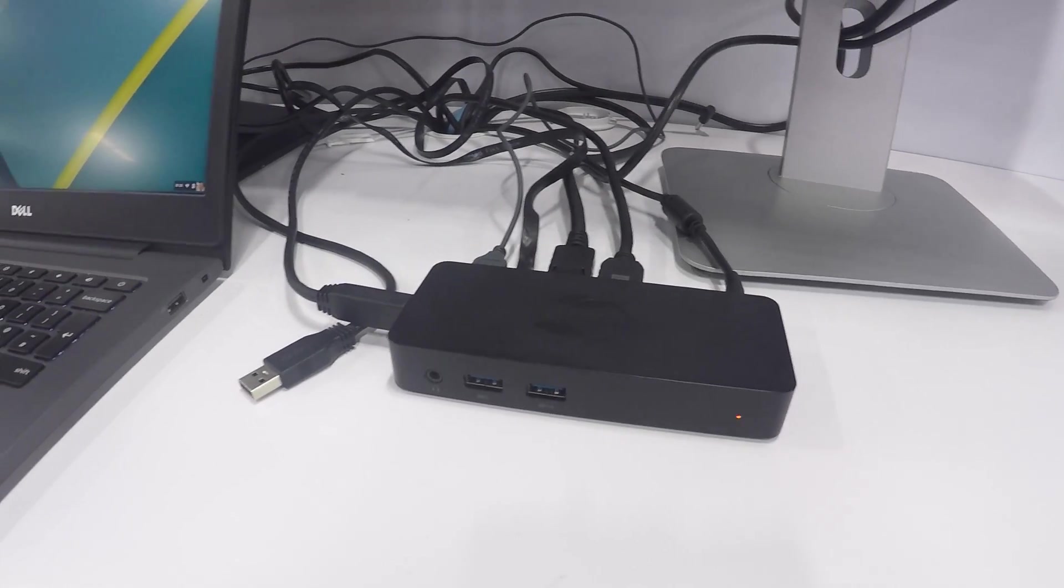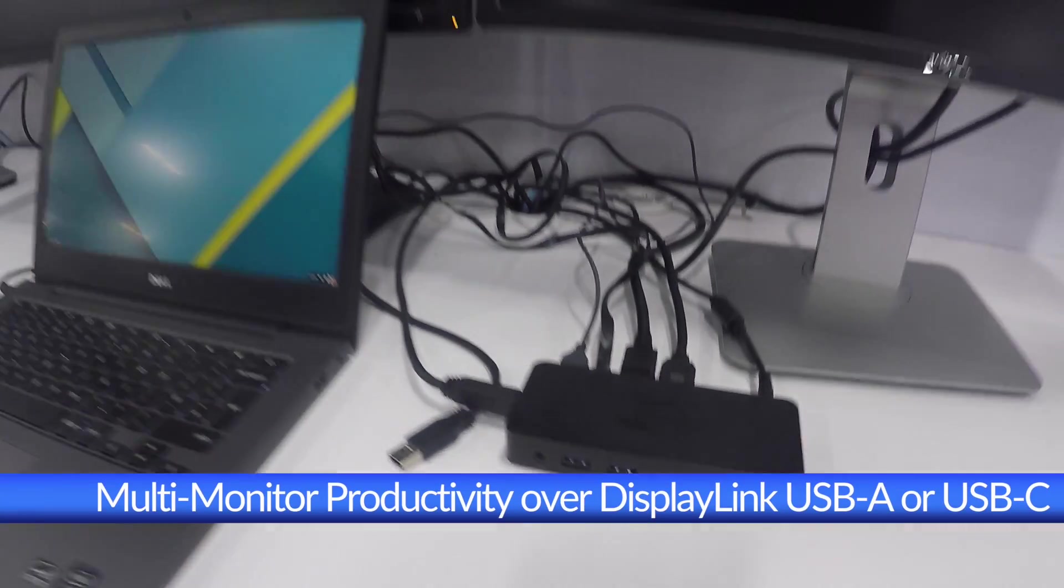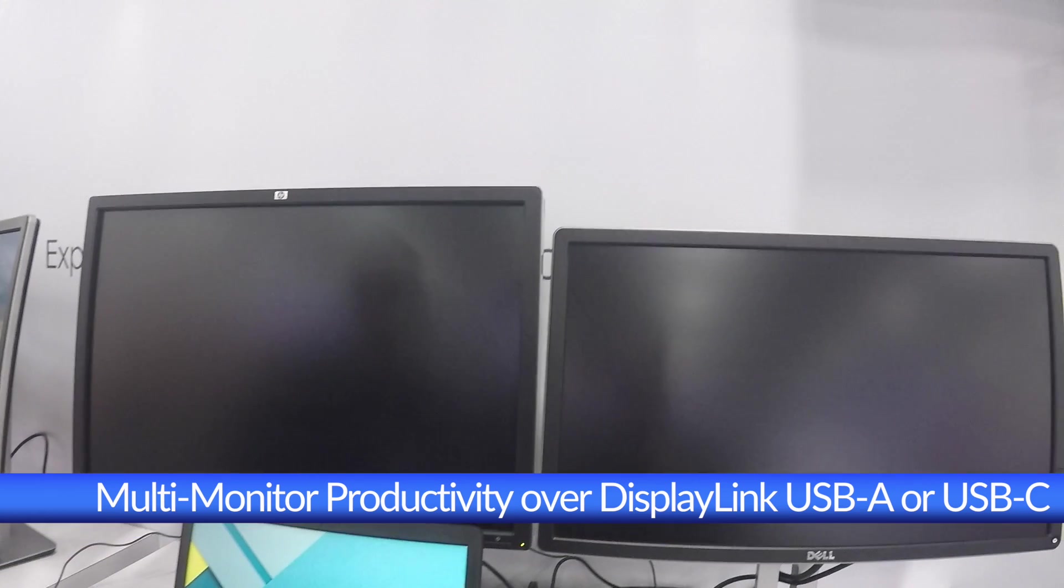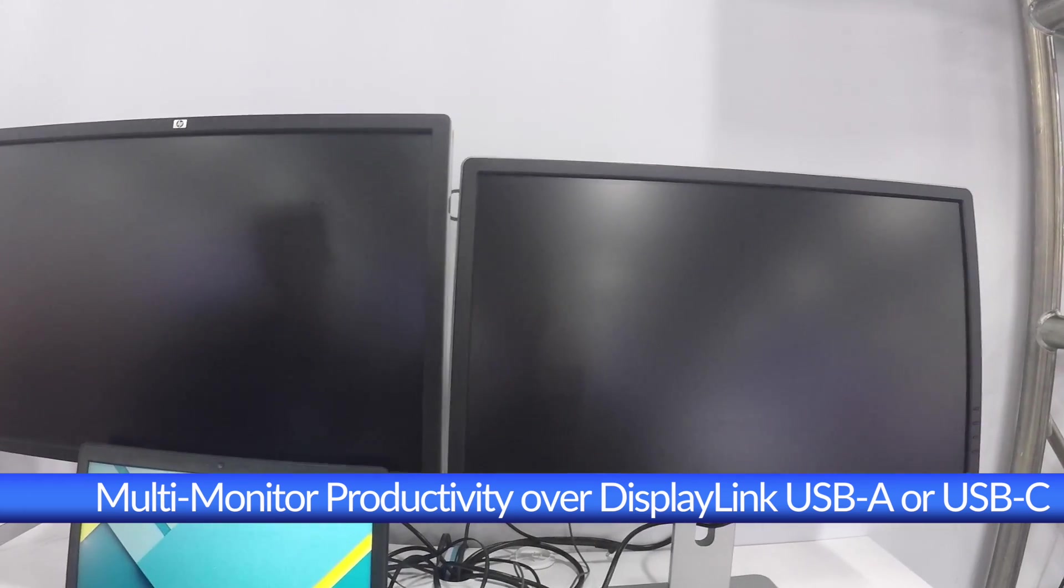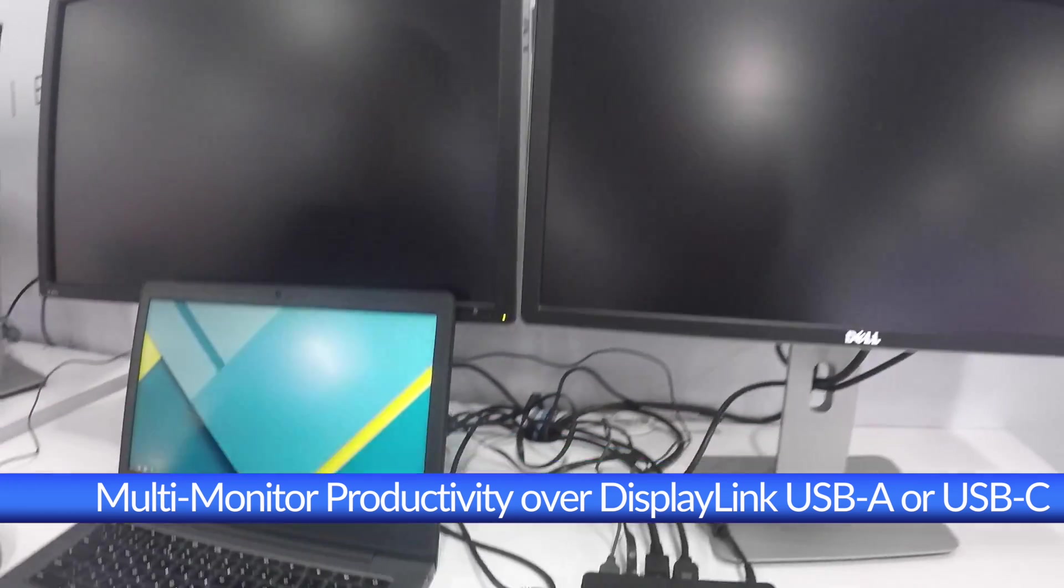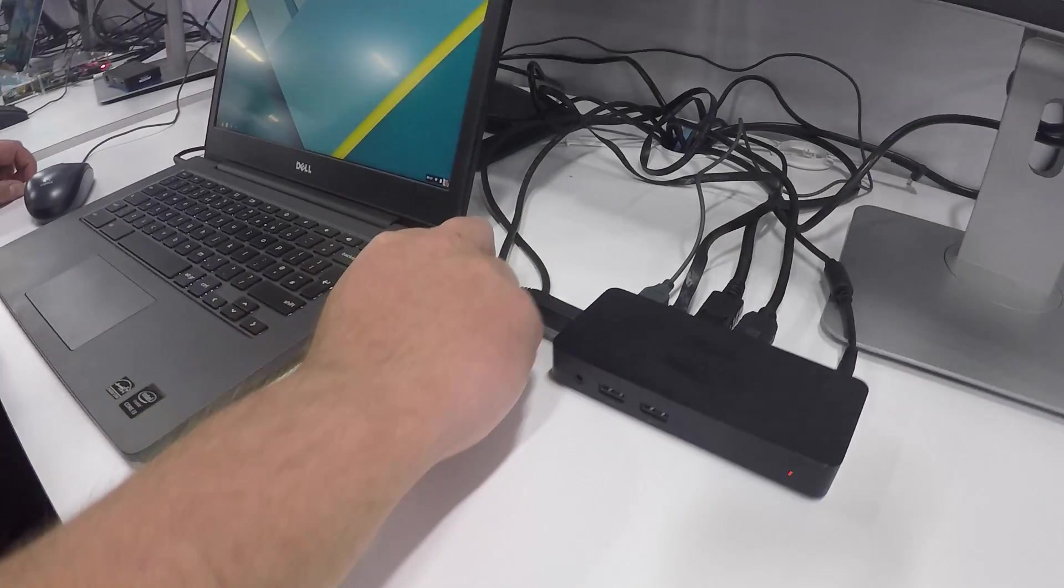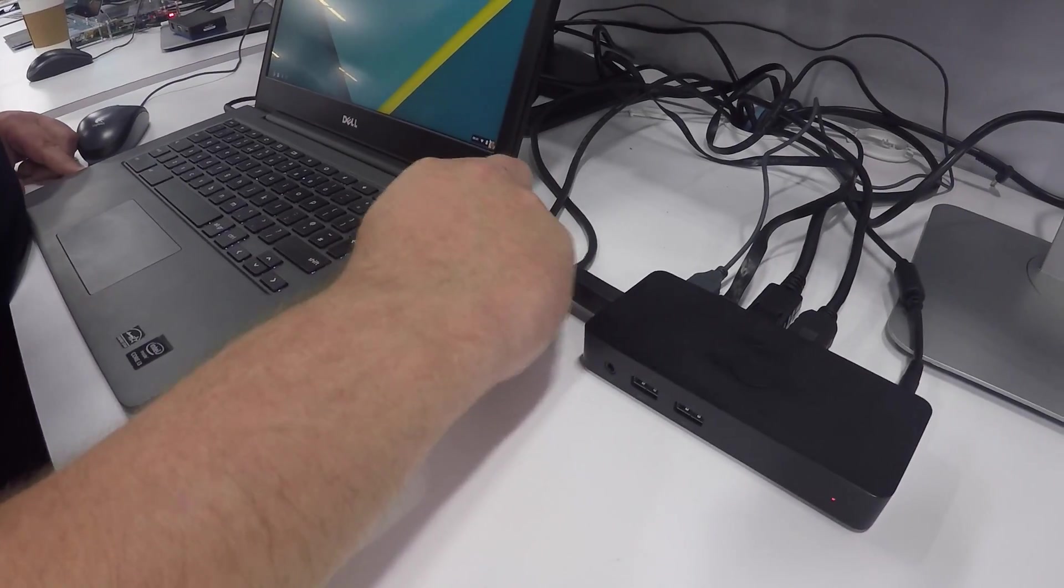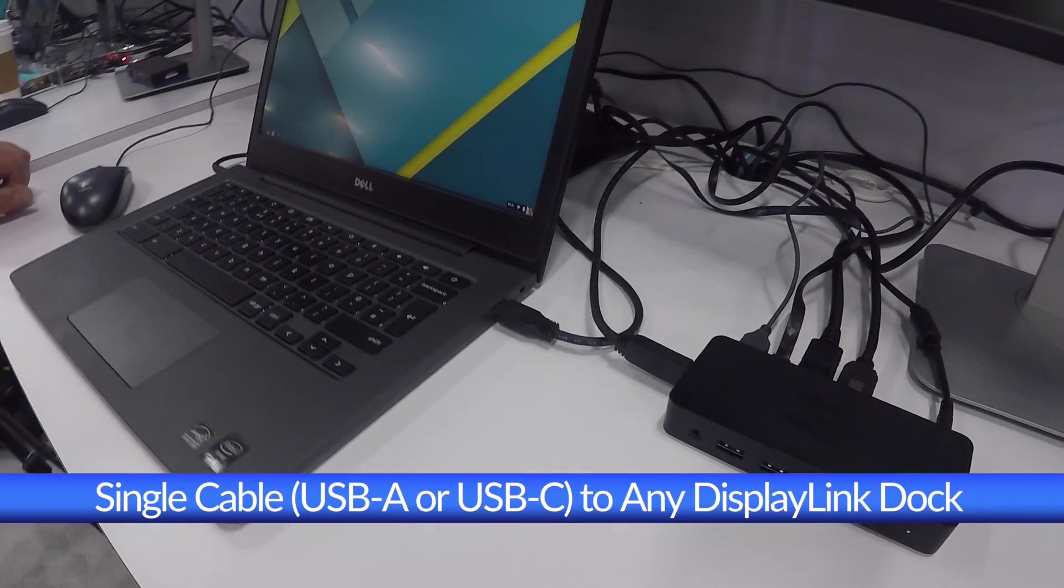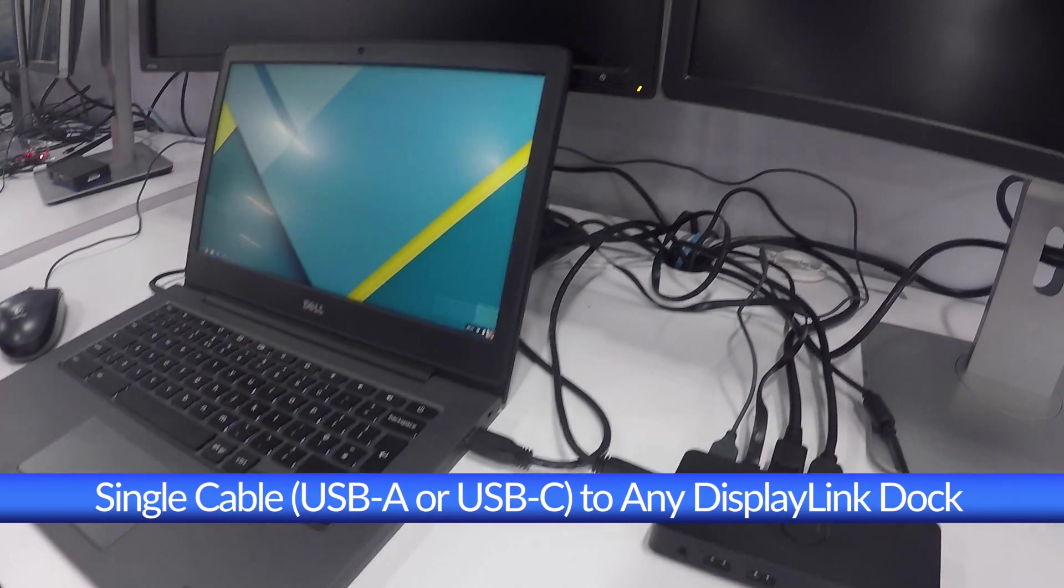Native OS support in Chrome OS from r51 onwards. Here we're sharing a Dell Chromebook 13 connected to a Dell D1000 USB docking station to provide seamless multi-monitor productivity via a single USB cable, either USB-A or USB-C.